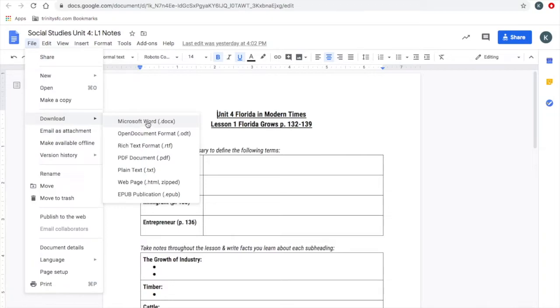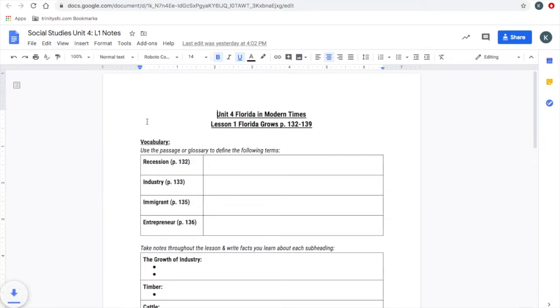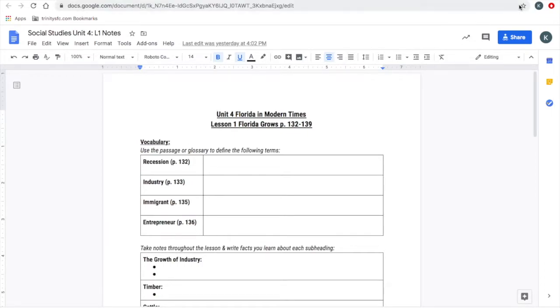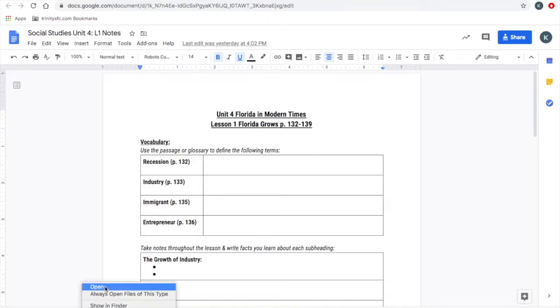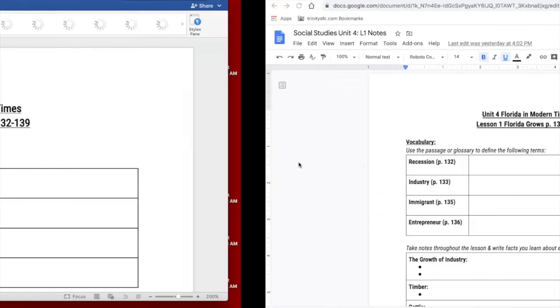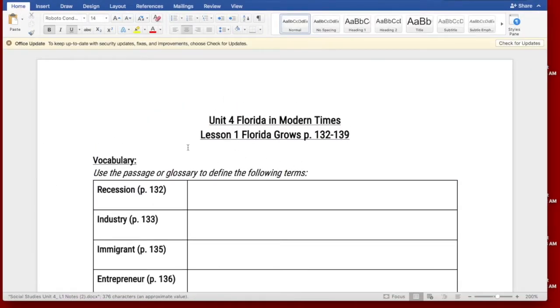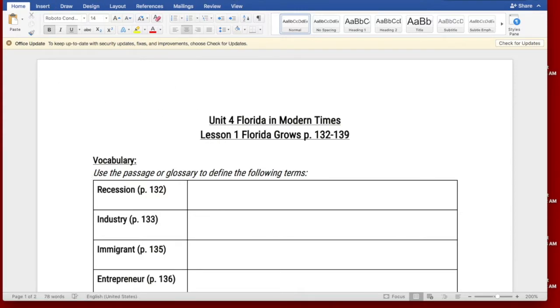You can download it as a Word document and you're going to click here. It's going to pop up wherever your downloads show up, sometimes in the corner, sometimes down here. Mine is down here and I'm going to click open. It's going to open up a separate Word document that you can actually save to your own personal computer.